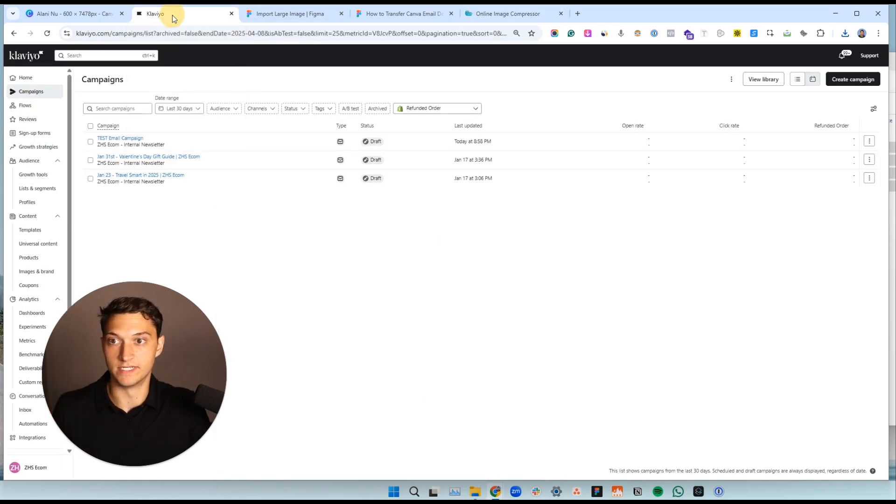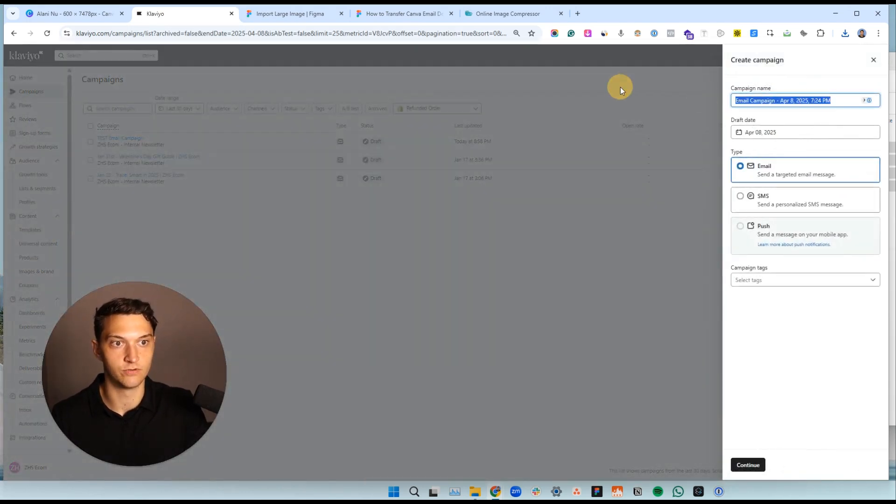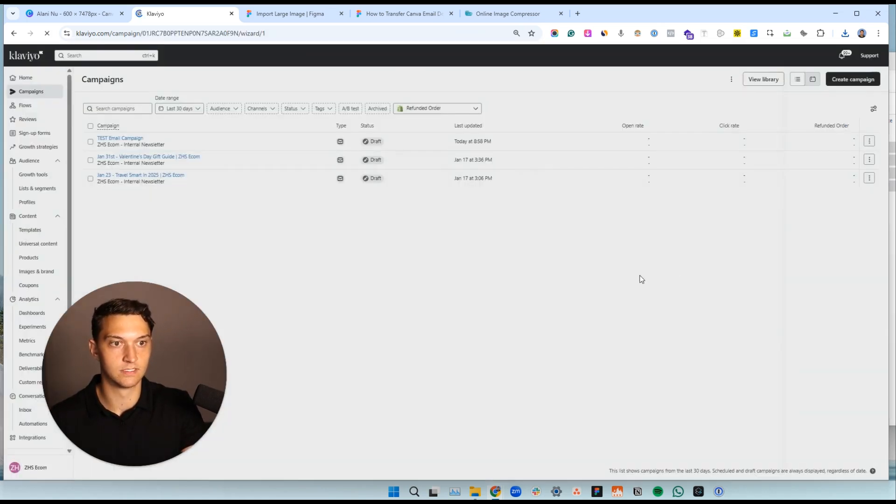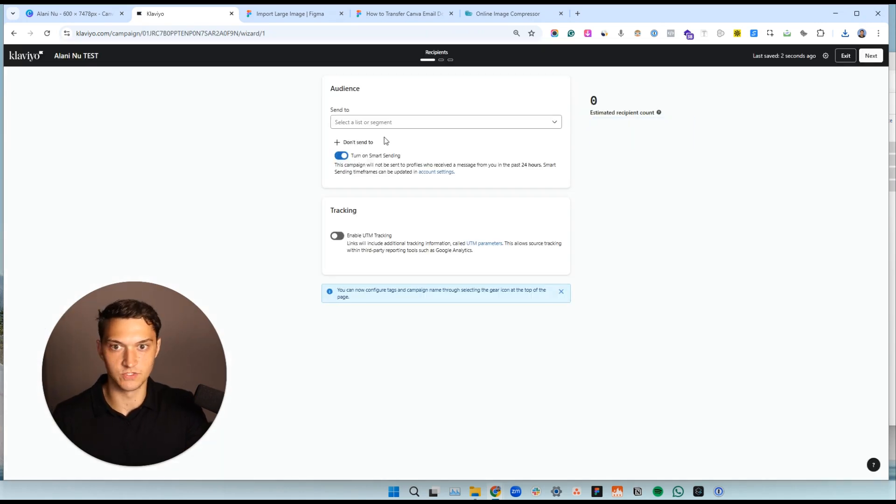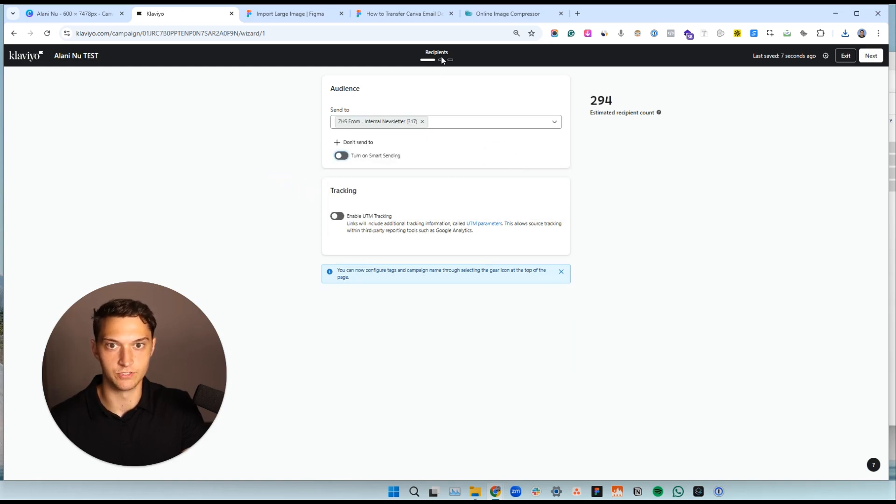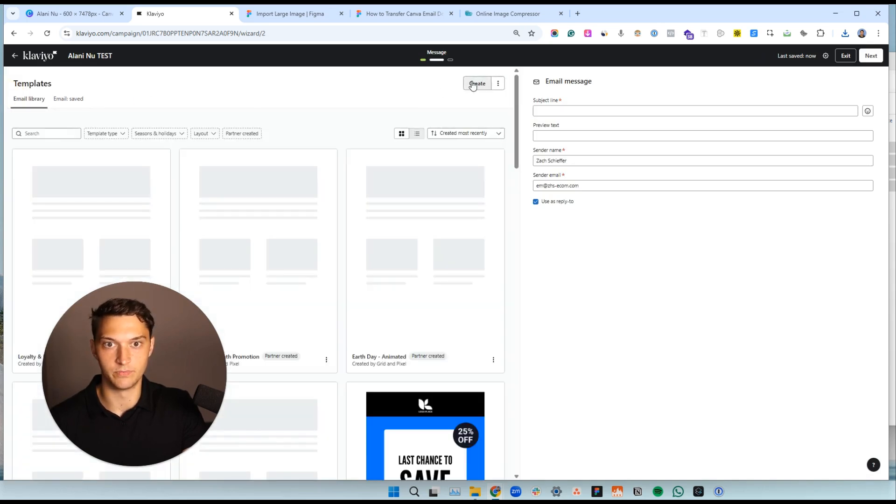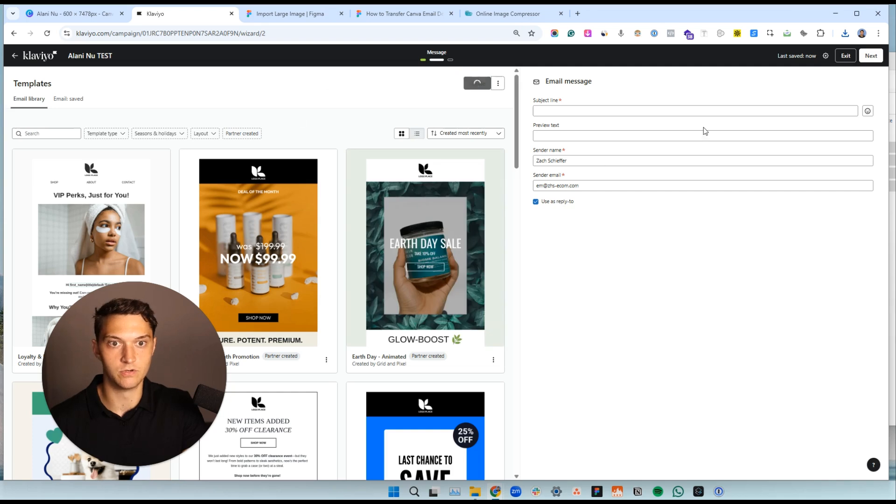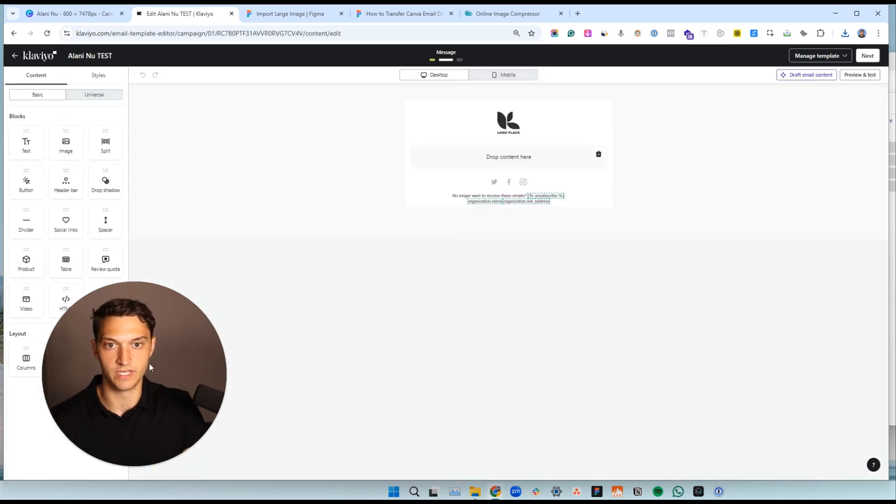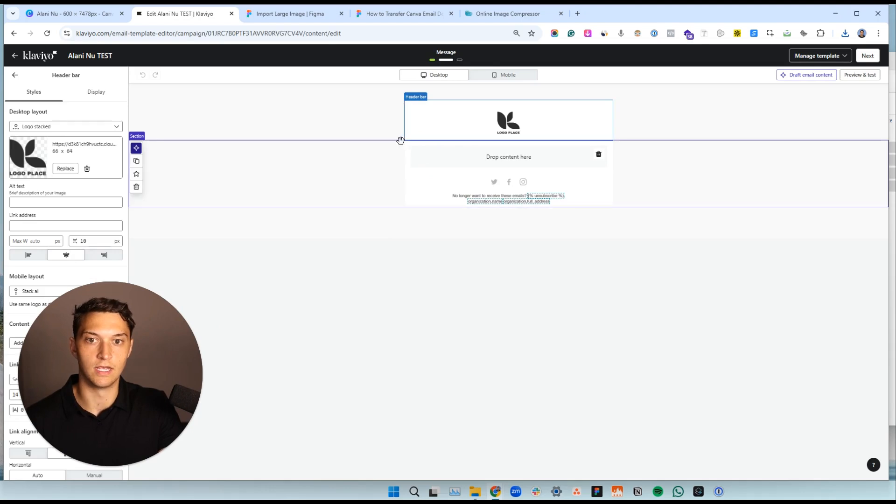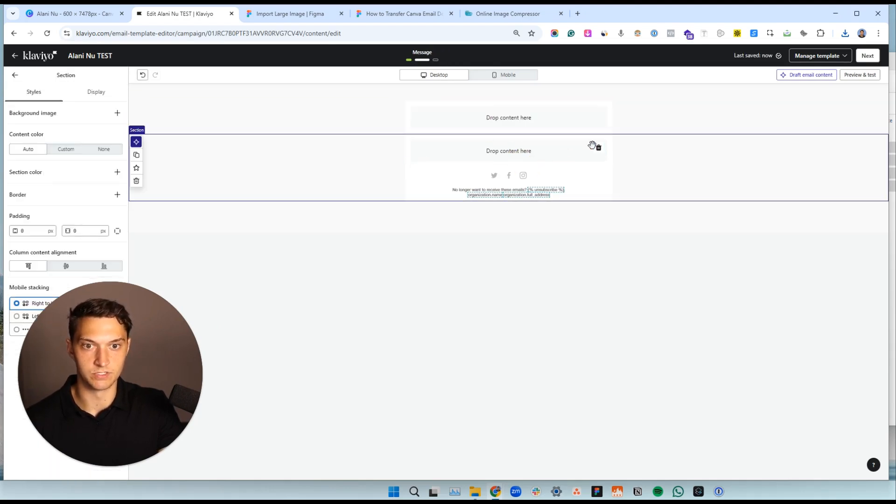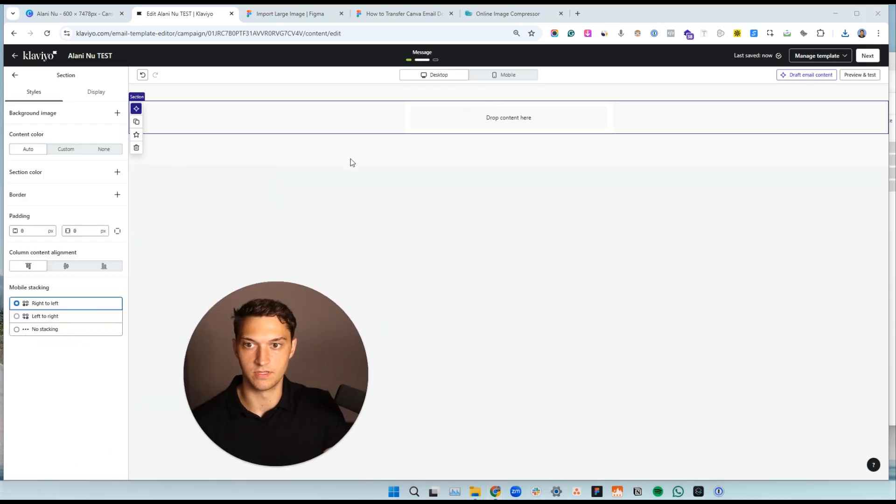Now you can take these slices and you can go into Klaviyo. So hit create campaign. We'll do like Alani new test right there. And then we'll create an email. This is where you'd be doing your normal stuff. So, you know, in this case, we're doing whatever, choose your segment, choose your list, go over here, and then you can choose an email template or you can create one or whatever you want to do, put in your subject line, put in your preview text. Won't worry about that too much. And then we're going to go ahead and delete all this. And we want to start fresh. So delete, delete.